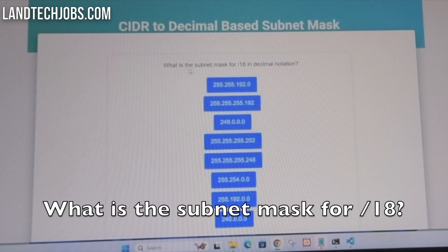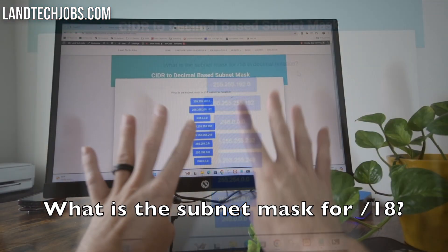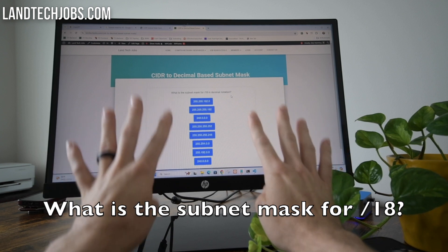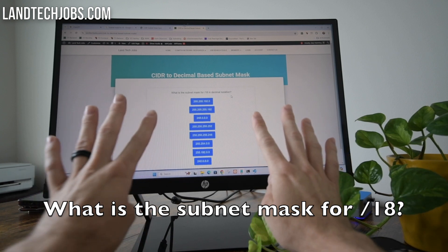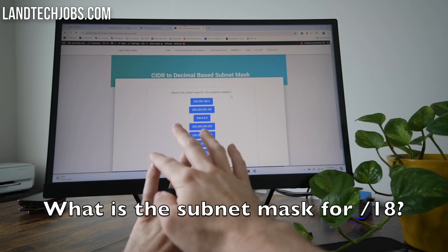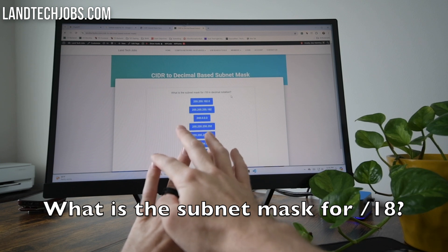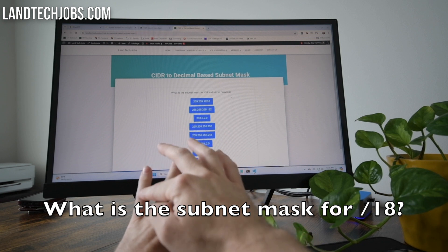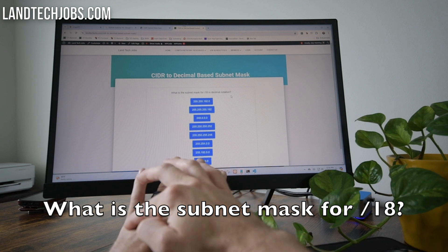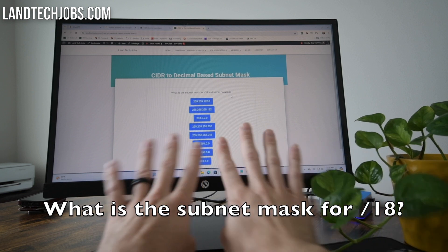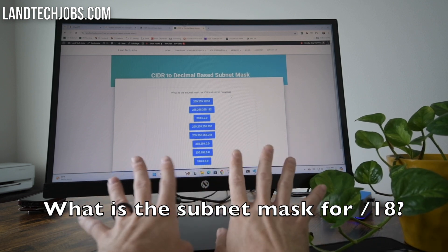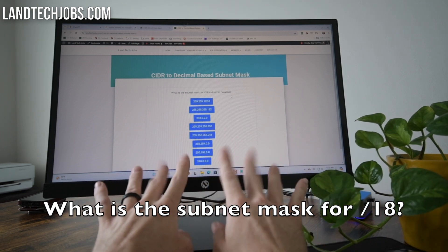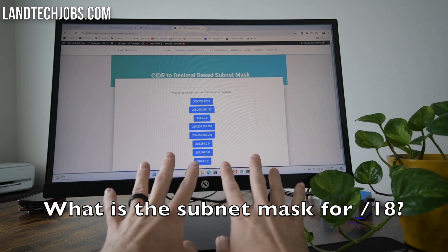Here we have a question that says: what is the subnet mask for /18 in decimal notation? Now the more you do this, the faster you're going to get. Eventually you'll realize that your break points can be found on your first finger — that's going to be 1, 9, 17, 25. Based on that, you can figure out what range you're in without counting all the way across.